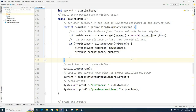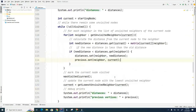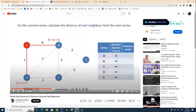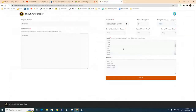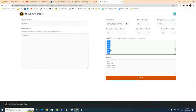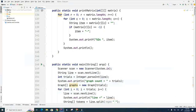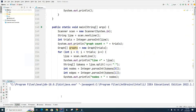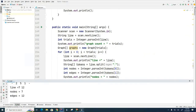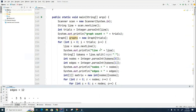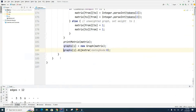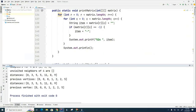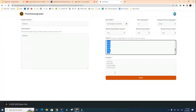The code now matches my working copy. Let's run it — copy the test input with Ctrl+C, go to the project, paste it in and run. The output shows: distances 0, 3, 5, 5, 11, 8, 9 and previous vertices 0, 0, 0, 1, 2, 2, 5. That matches the expected results, so it looks like it's working correctly.